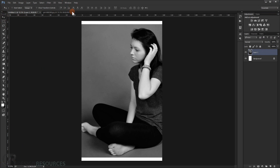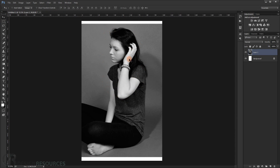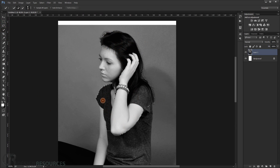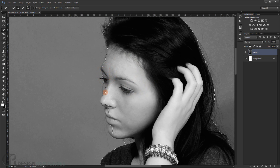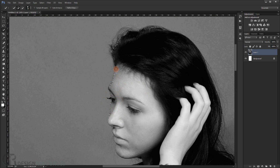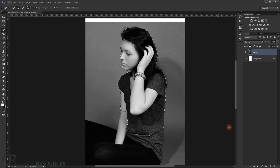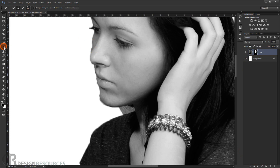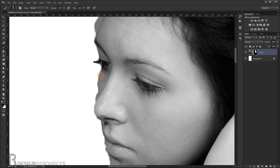I want to use this area — the elbow and head — so I need to make a cut. Choose the Quick Selection tool and quickly select this area. Then go to the layer mask and click once to apply the layer mask. For the edges, choose the Brush tool and modify the cut to refine it.